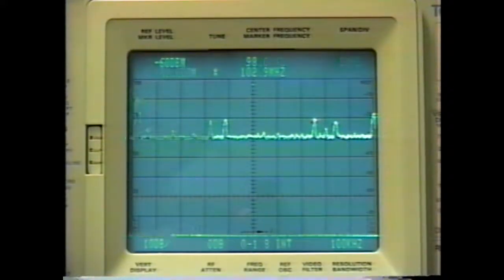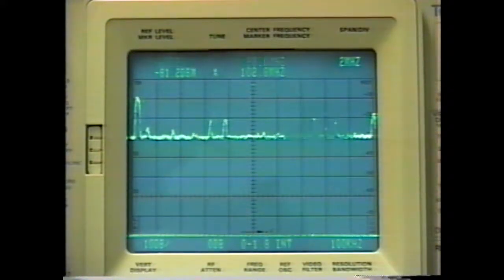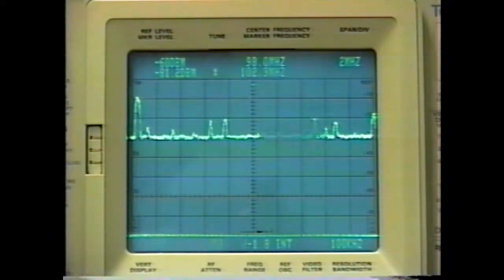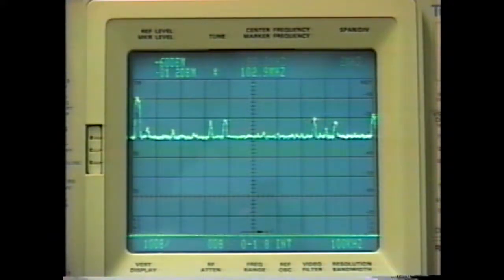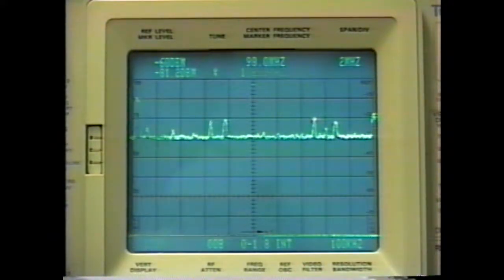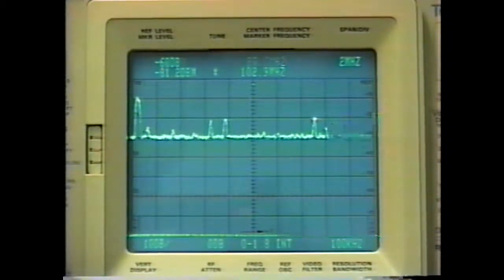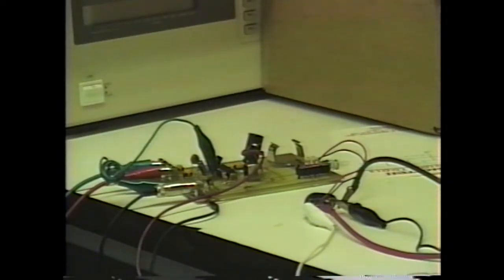We see now that the signal received on 102.9 megahertz is coming in at a signal of negative 81.2 decibels relative to a milliwatt. Using this machine, we can determine the performance of our transmitter.